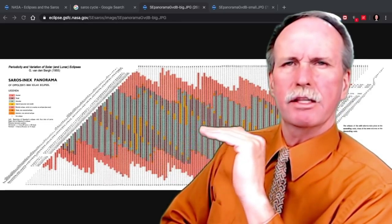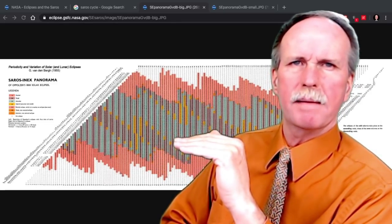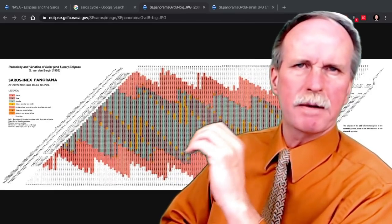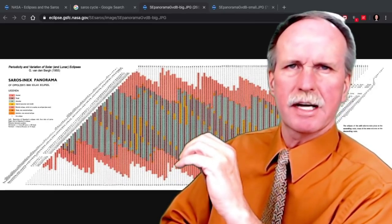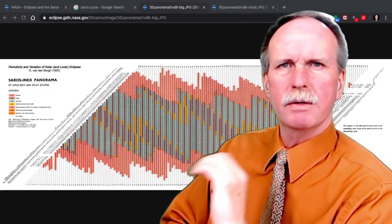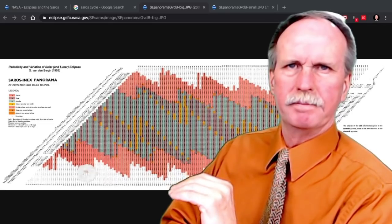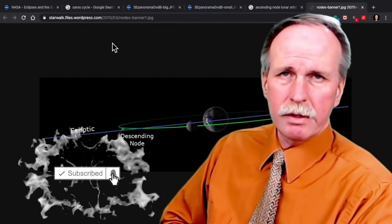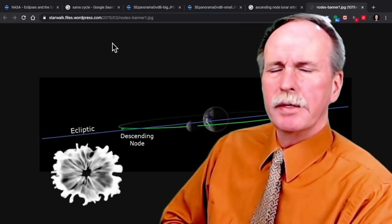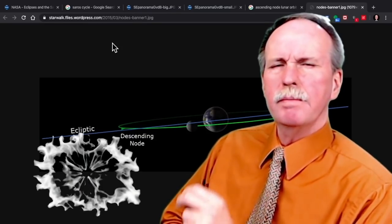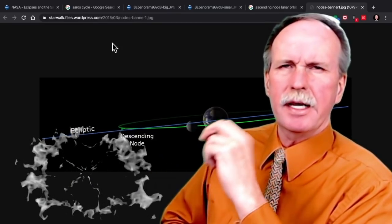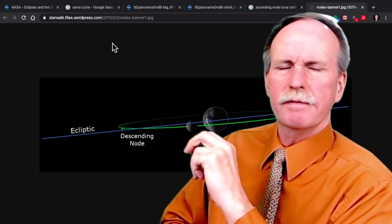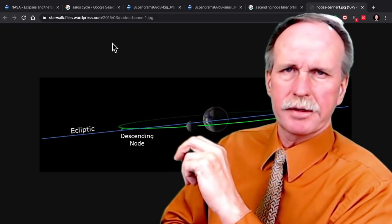The eclipses are also shifted 300 kilometers either to the north or the south, depending on whether the cycle starts at the North Pole or the South Pole. Now, recall that in order for a solar eclipse to occur, the Moon must be located at either the ascending or the descending node of its orbit around the Sun.